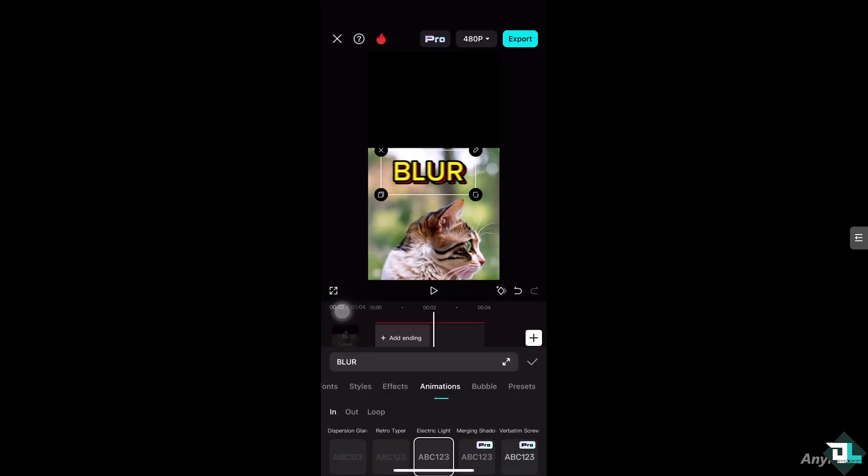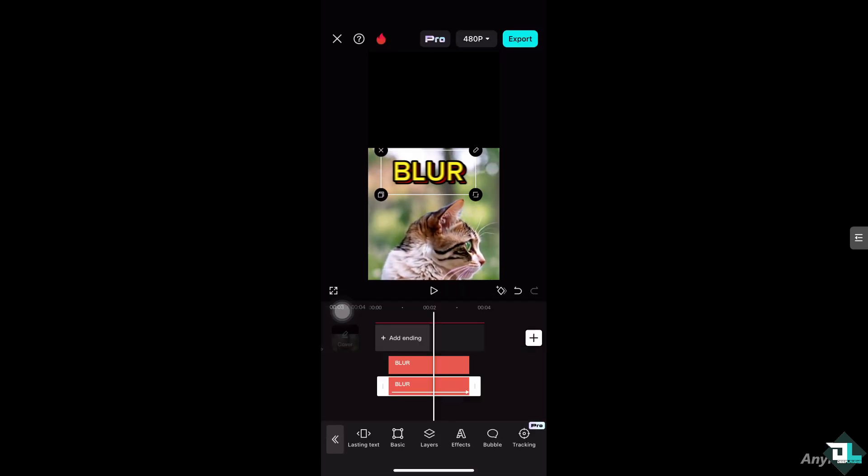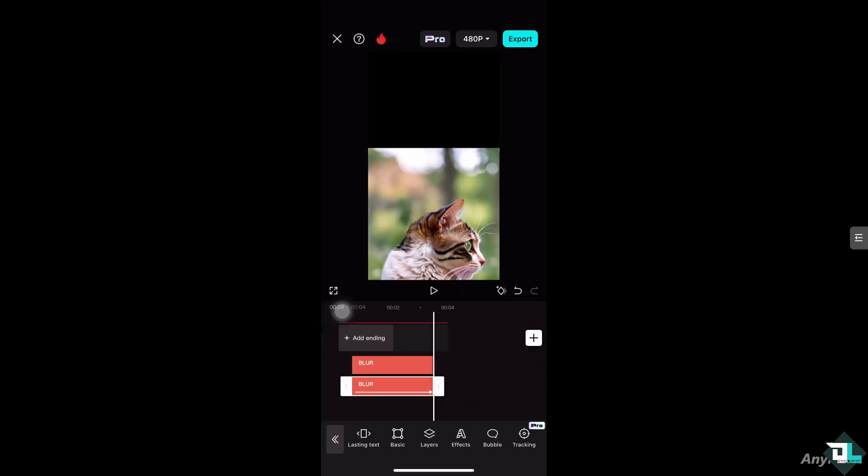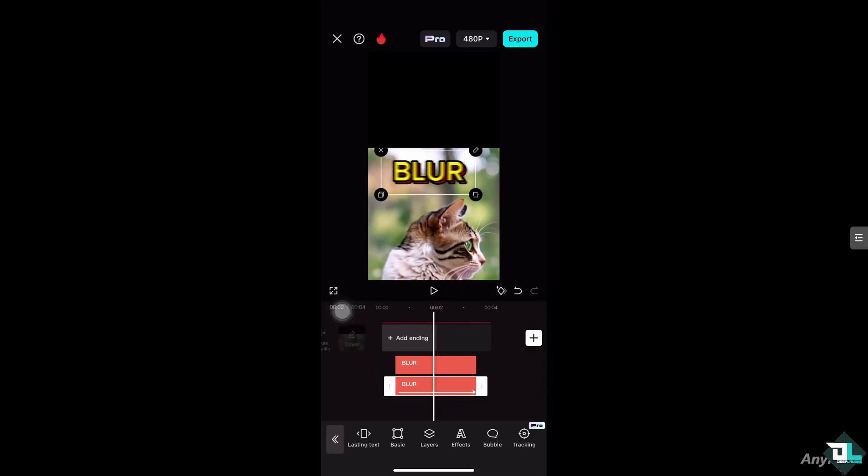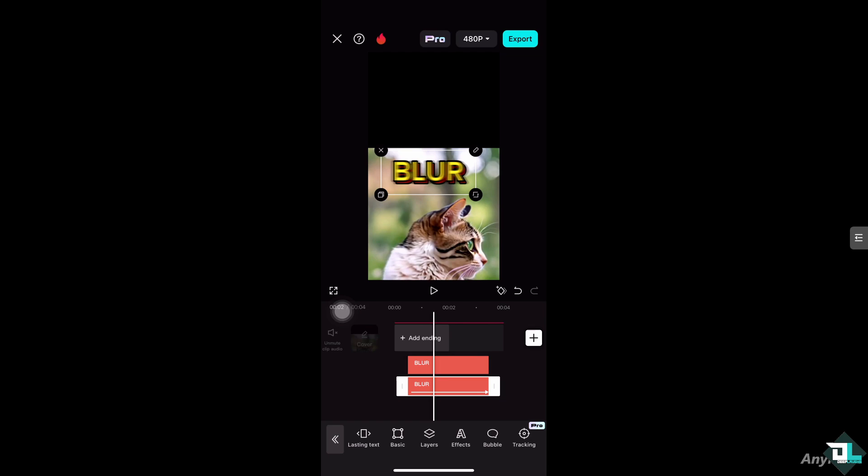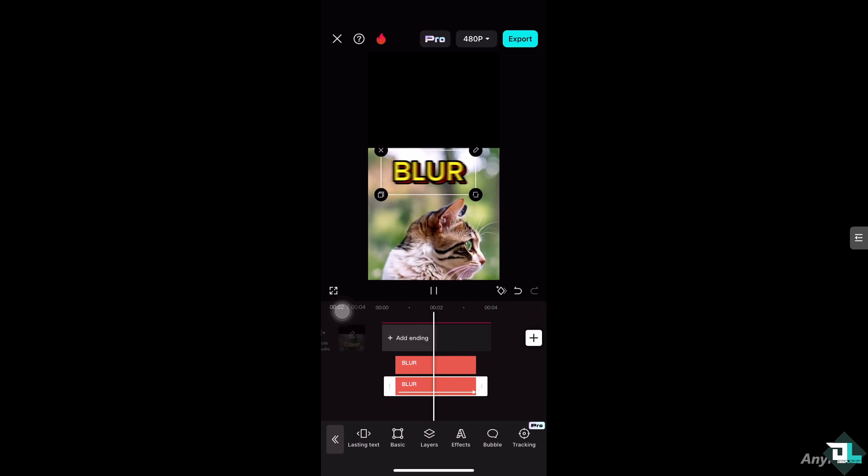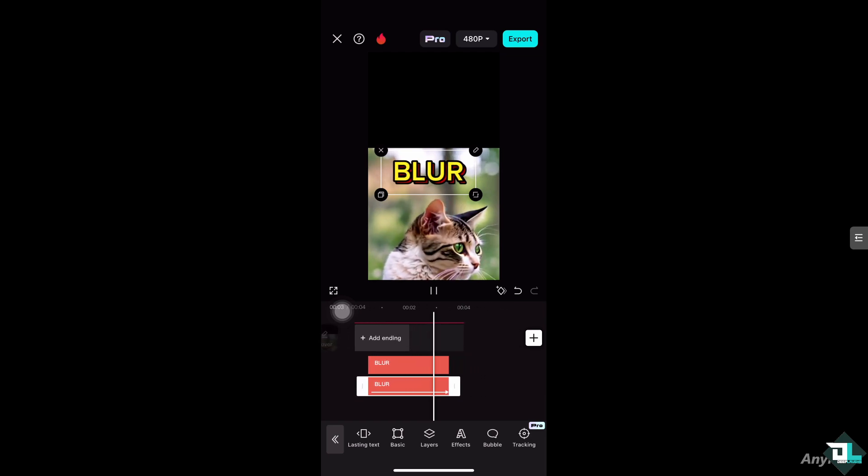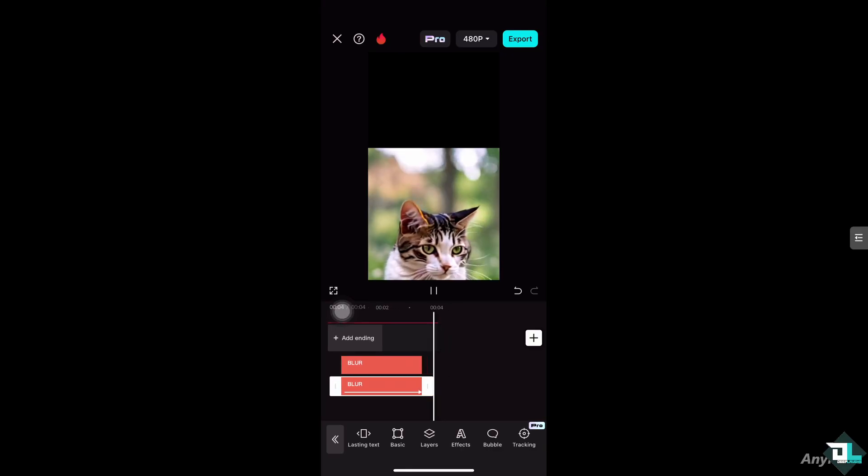it. Now if you notice, if you do that, you have created a blur text effect for two overlaying videos. Thank you so much for watching. We'll see you again in the next one.